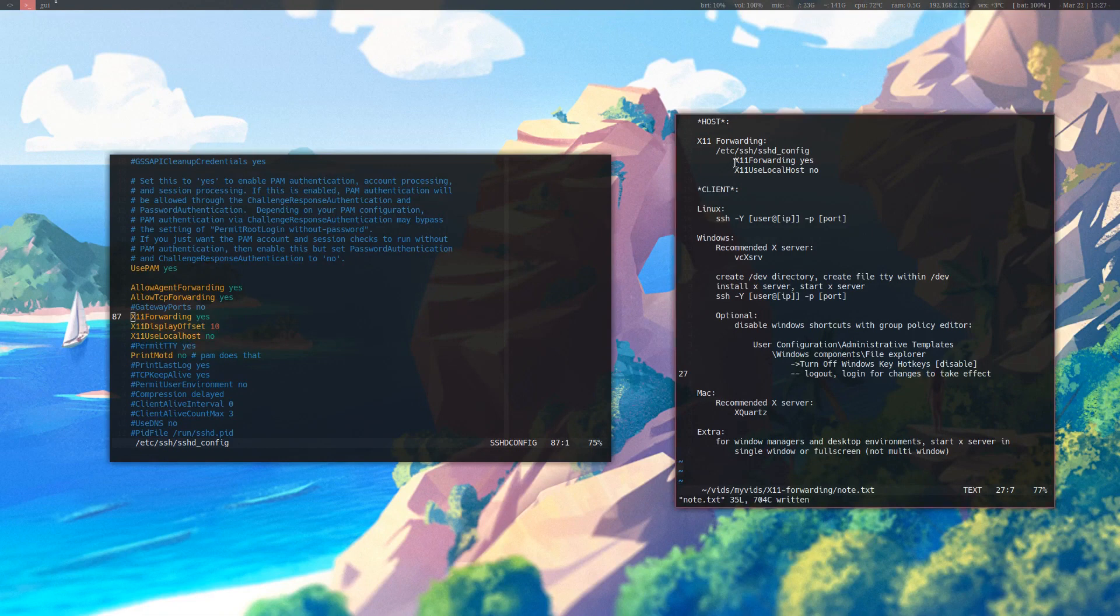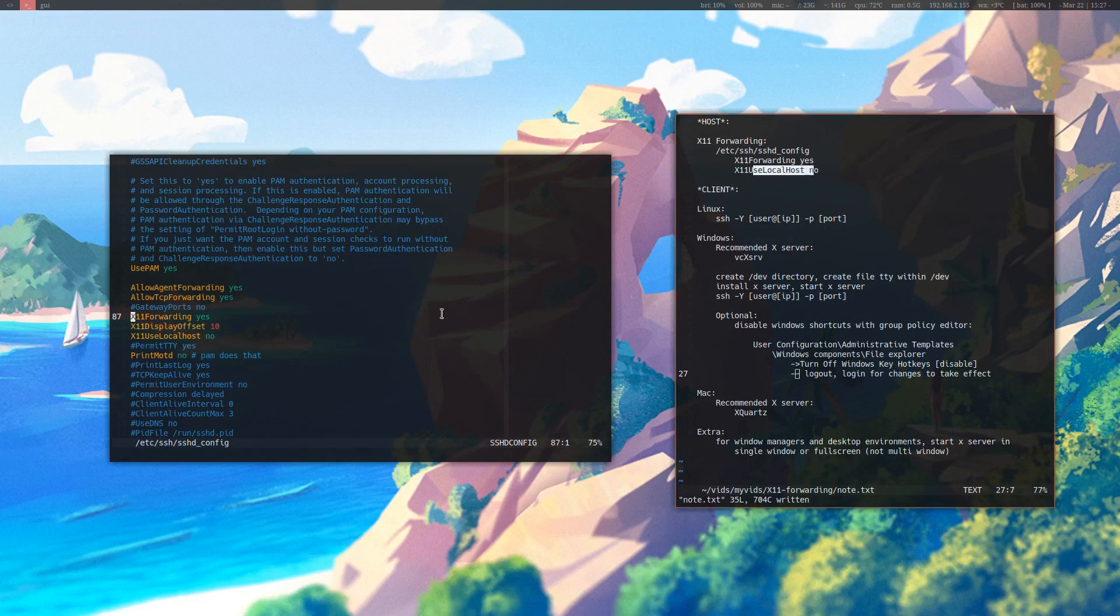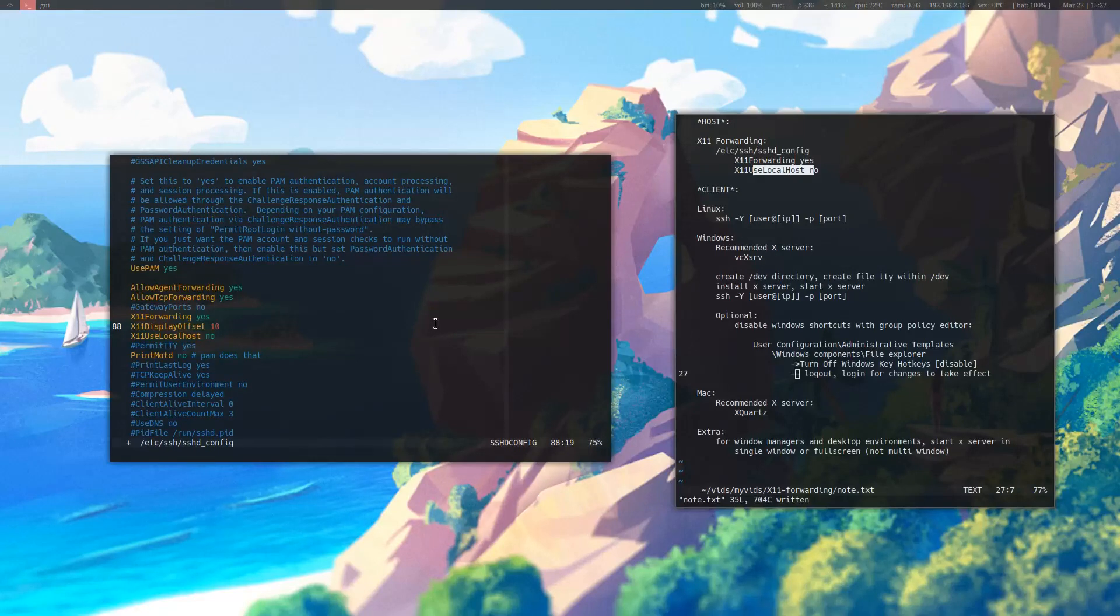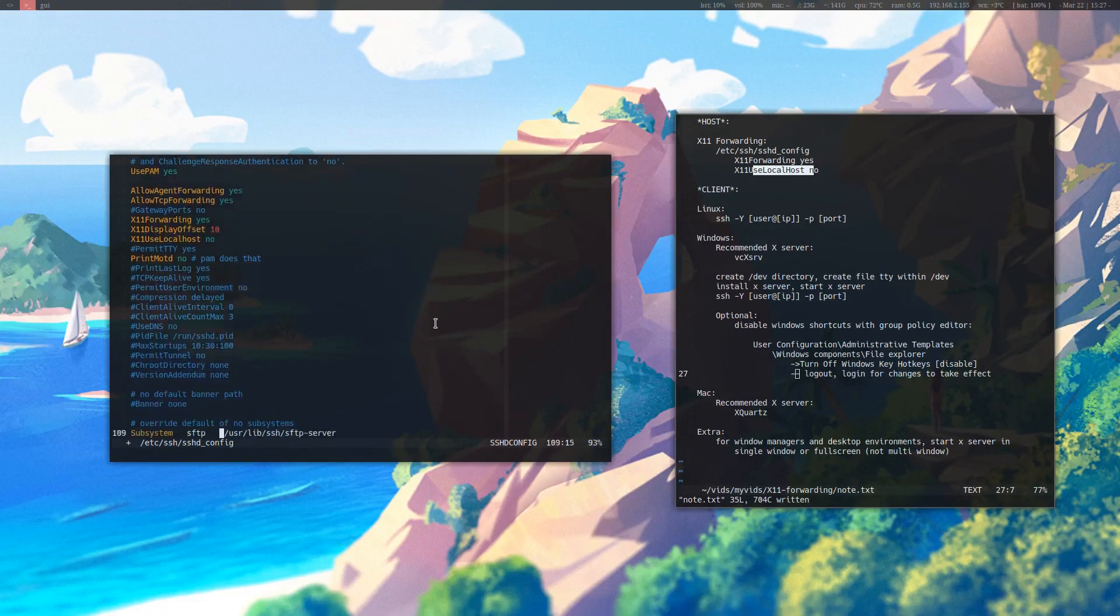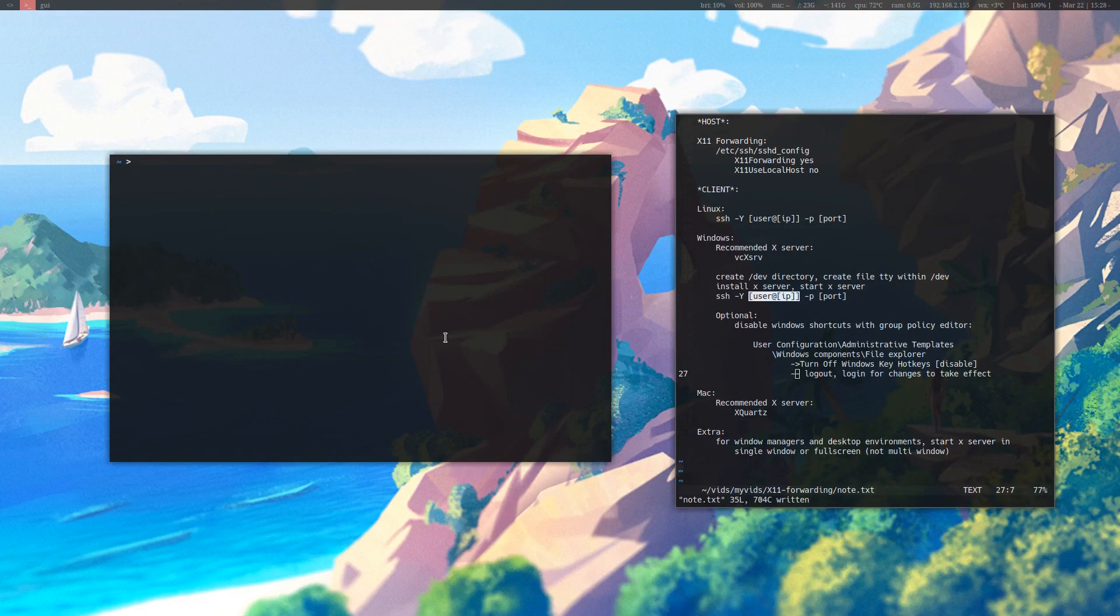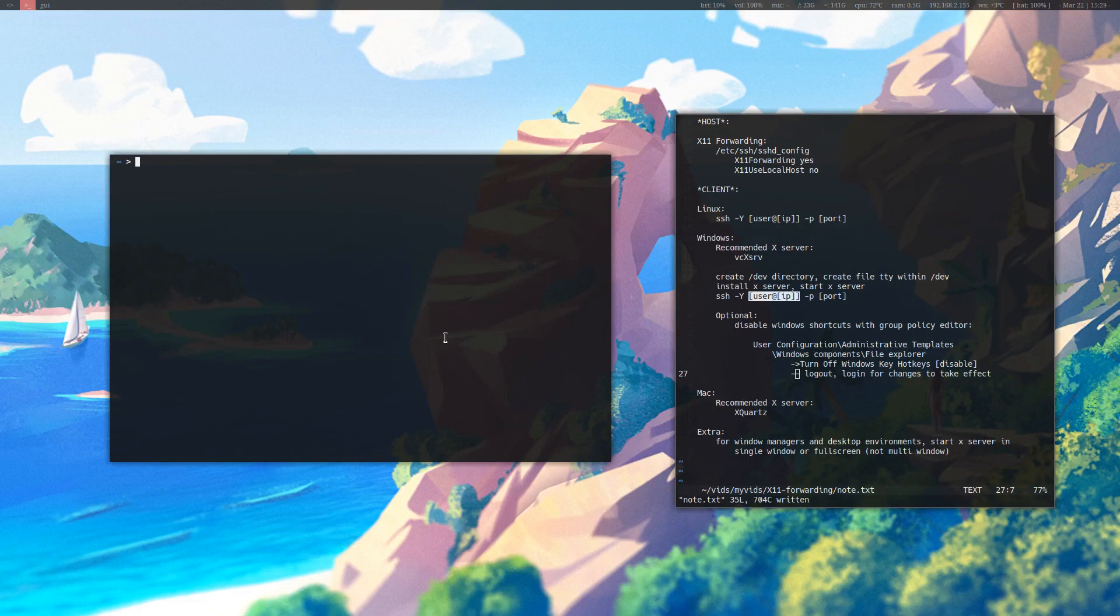You need to uncomment X11 forwarding and X11 use localhost, and say yes to X11 forwarding and no to use localhost. This X11 display offset 10 is optional from my understanding. Once you've made those changes, you're going to need to restart your SSH daemon. If you use systemd, then you can do systemctl restart and then sshd. If you use another init system, you'll have to know how to restart that service.